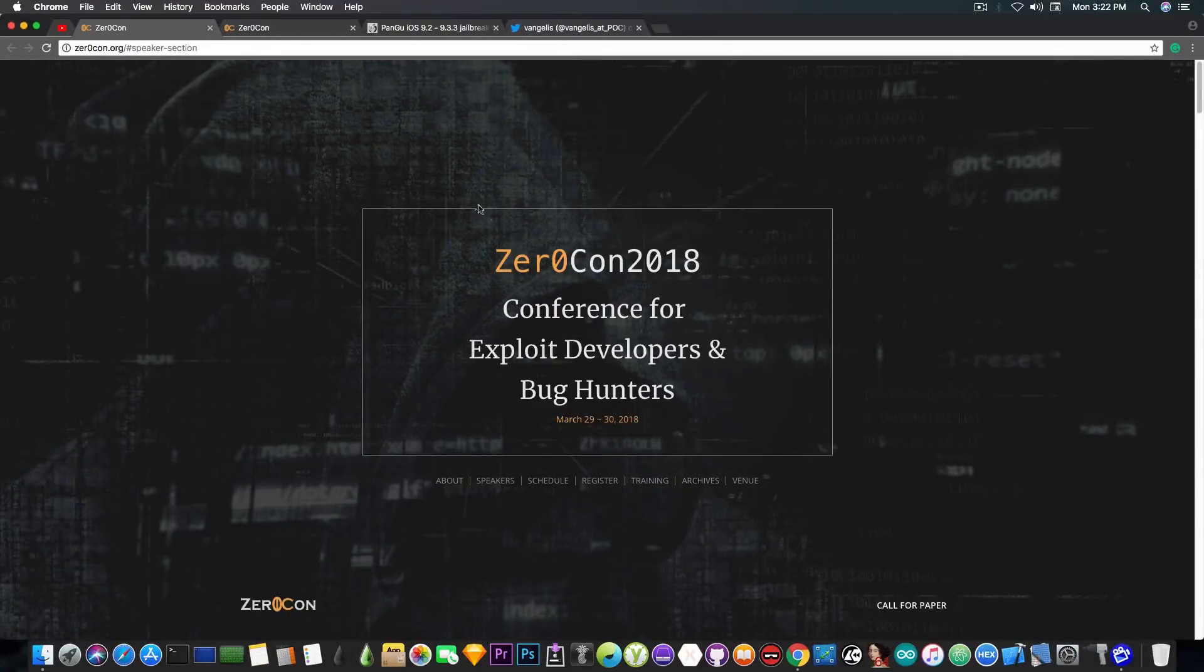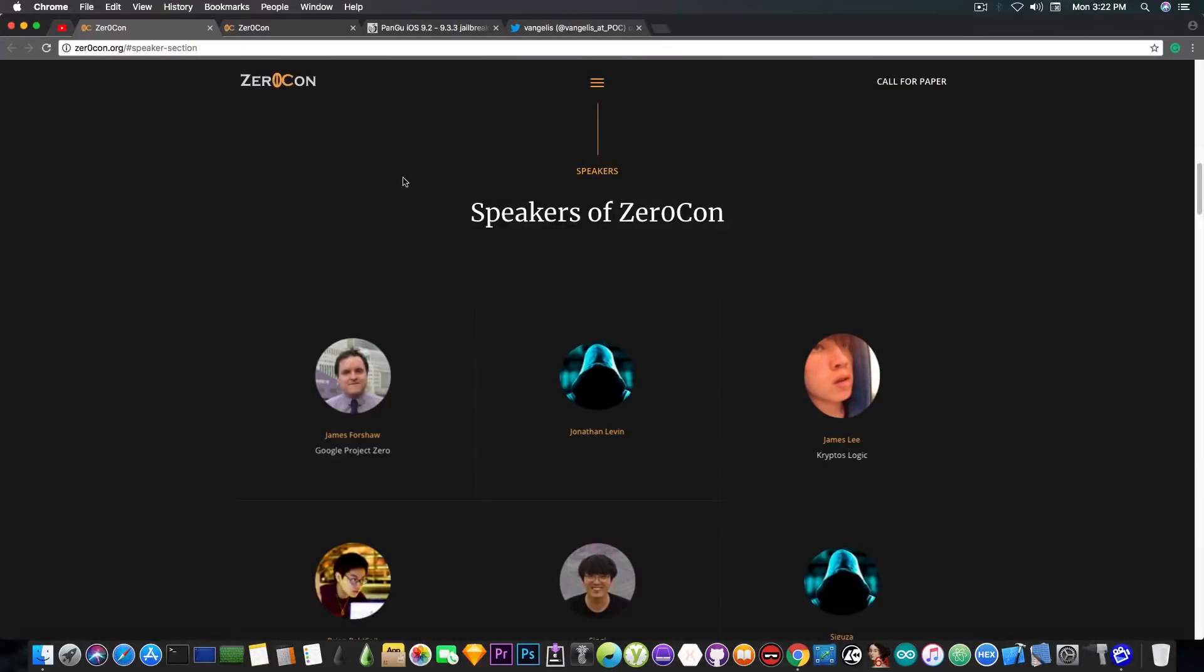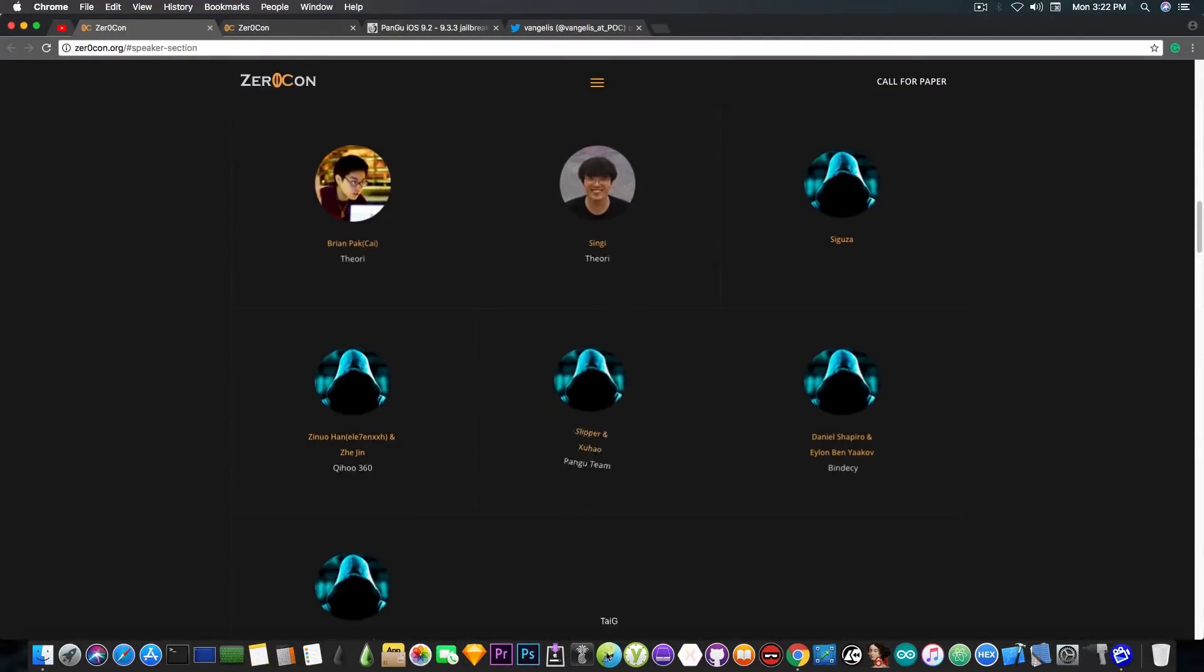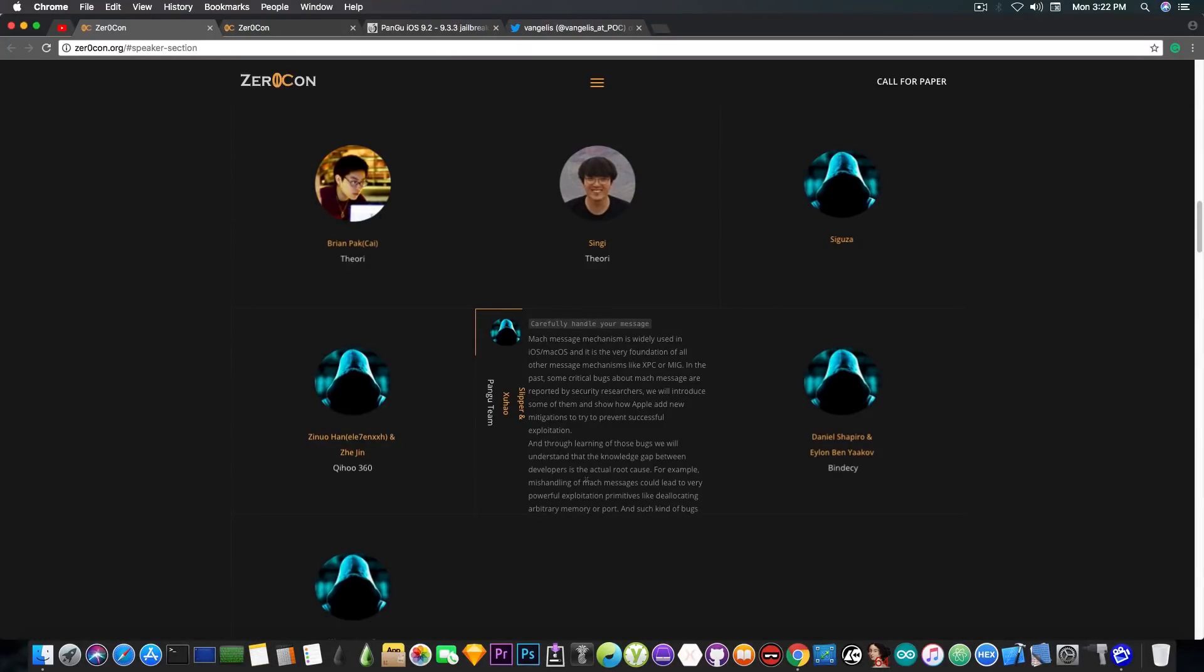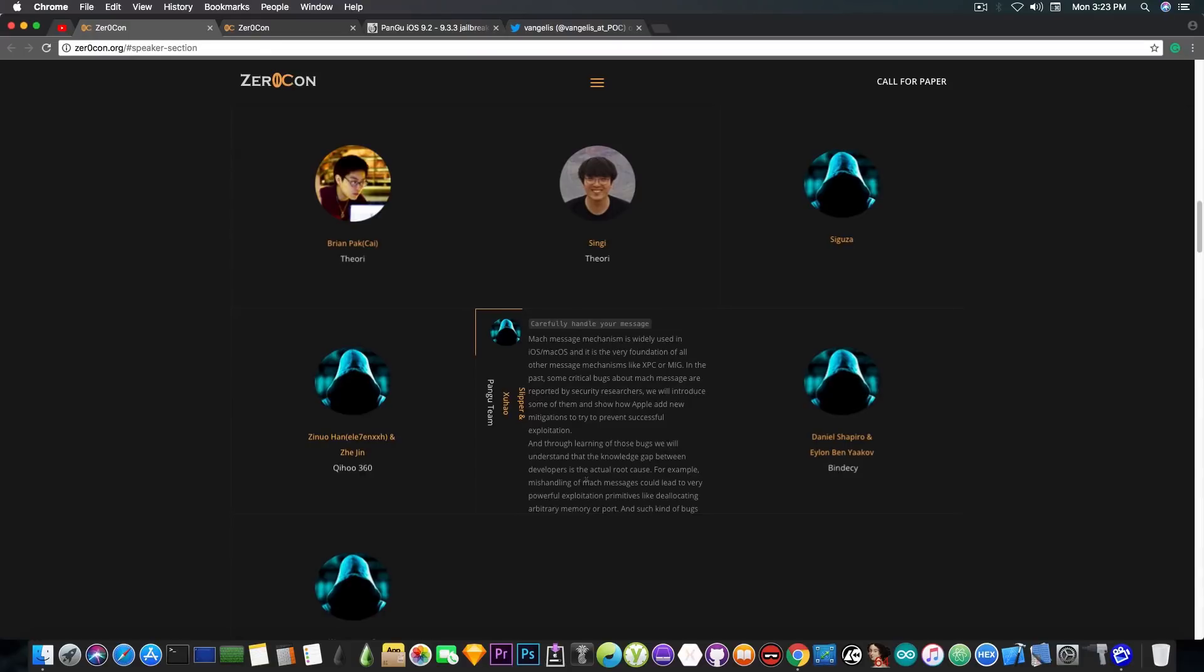Apparently they will be at ZeroCon and if you take a look in here on the speakers list they are in here. You can see the Pangu team and they're going to talk about the Mac messages on iOS and macOS. These are very important parts of the way iOS components communicate, so it's a very interesting talk and apparently they will discuss a little bit more about the vulnerabilities and the way Apple prevents vulnerabilities from being exploited.